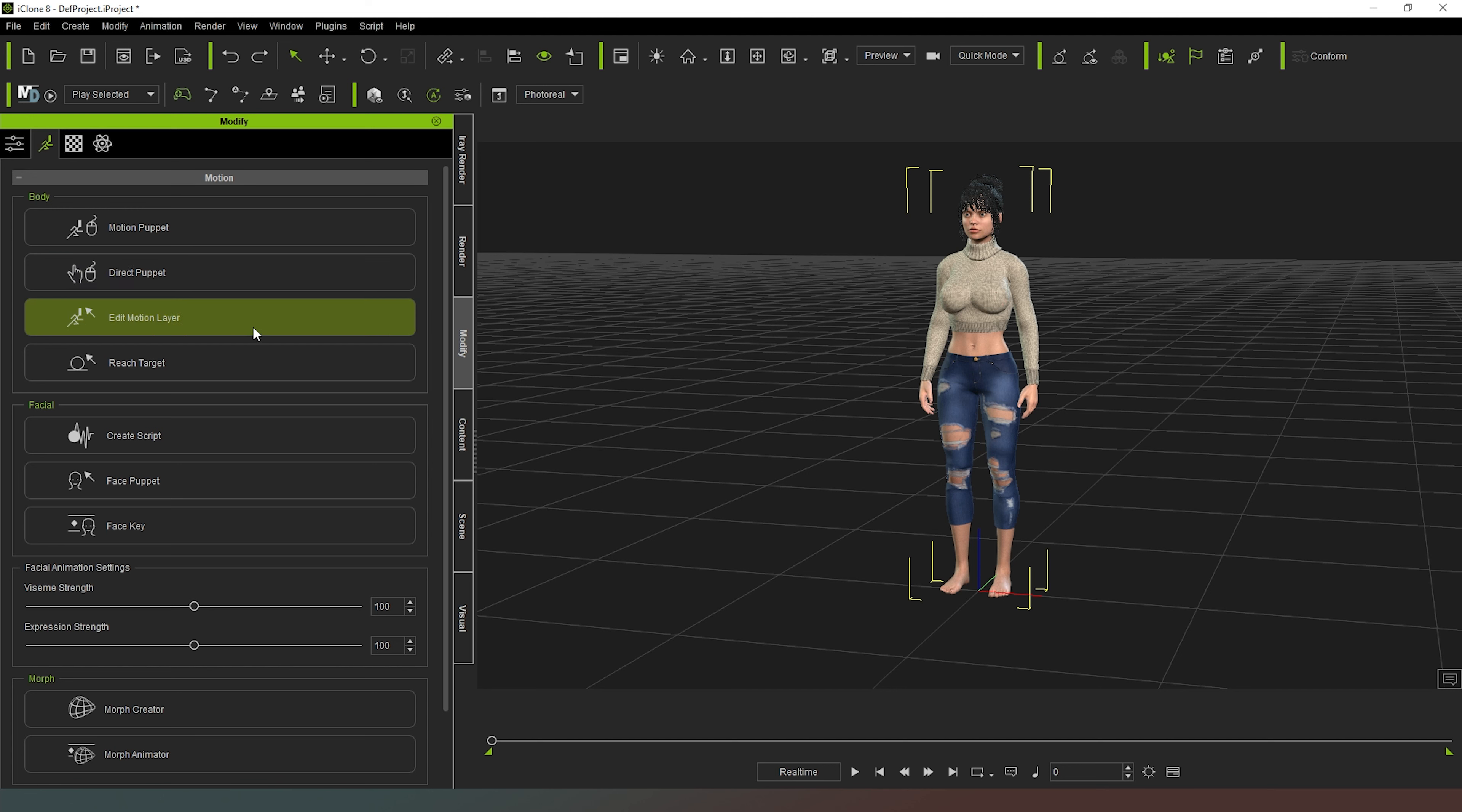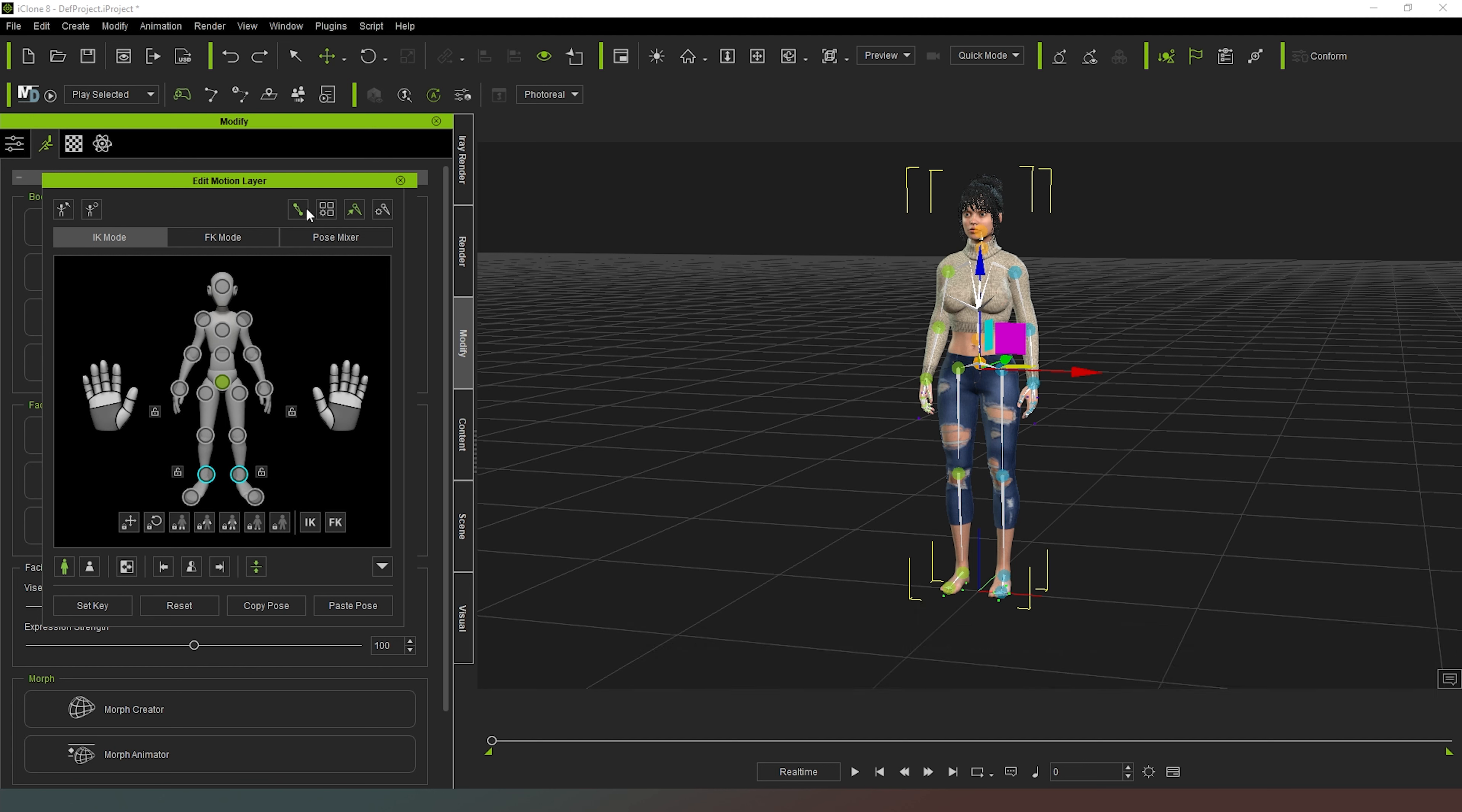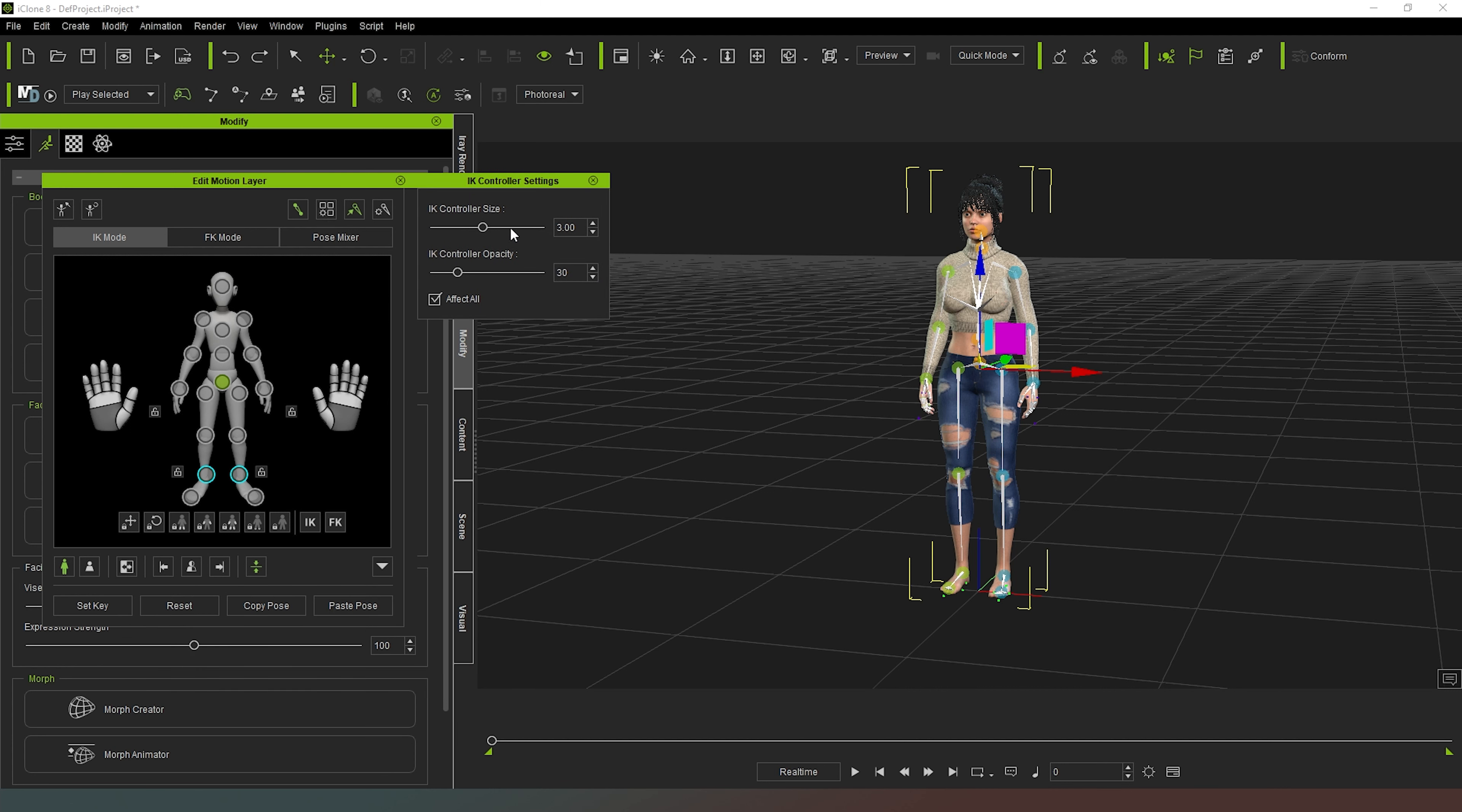What I'm going to do then is click on edit motion layer, and what you can see now is that the skeleton has appeared and also these little balls which are joints. Now if we want to change the appearance of these, we can actually click on this viewport controller here. We can turn those on and off, we can also turn on and off the bone display, and we can also select this icon here to actually change the inverse kinematics controller size, the little ball size, and we can also change their opacity as well. So you can adjust the appearance of your controls nice and simple.